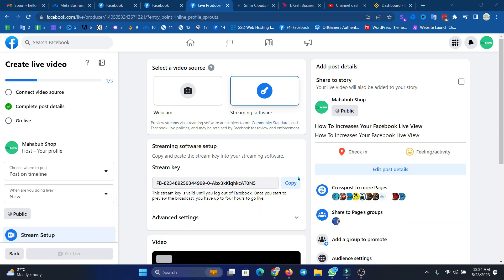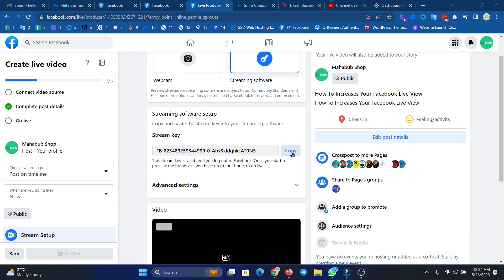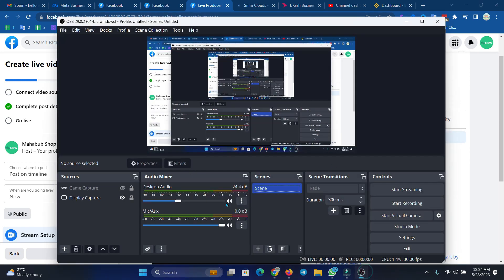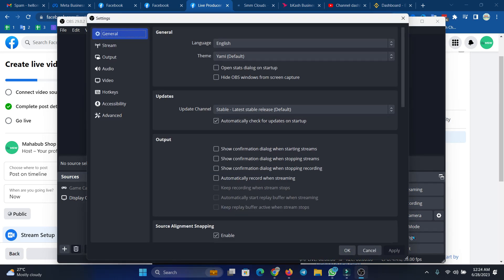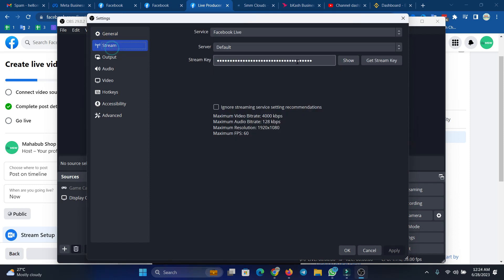Now we are going to the live version of this page — Mahavu shop — we are going to select live. Again, we will copy the stream key to OBS. I am going to go to OBS settings.